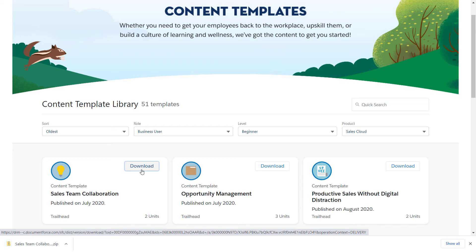The downloaded content template is a zip file, known in Trailmaker as a backpack. Your backpack contains the content for the template's module and units, already formatted for Trailmaker. The backpack also has your content's metadata, images, and quizzes. To start using and personalizing the content, import the backpack to your Trailmaker Content workspace.